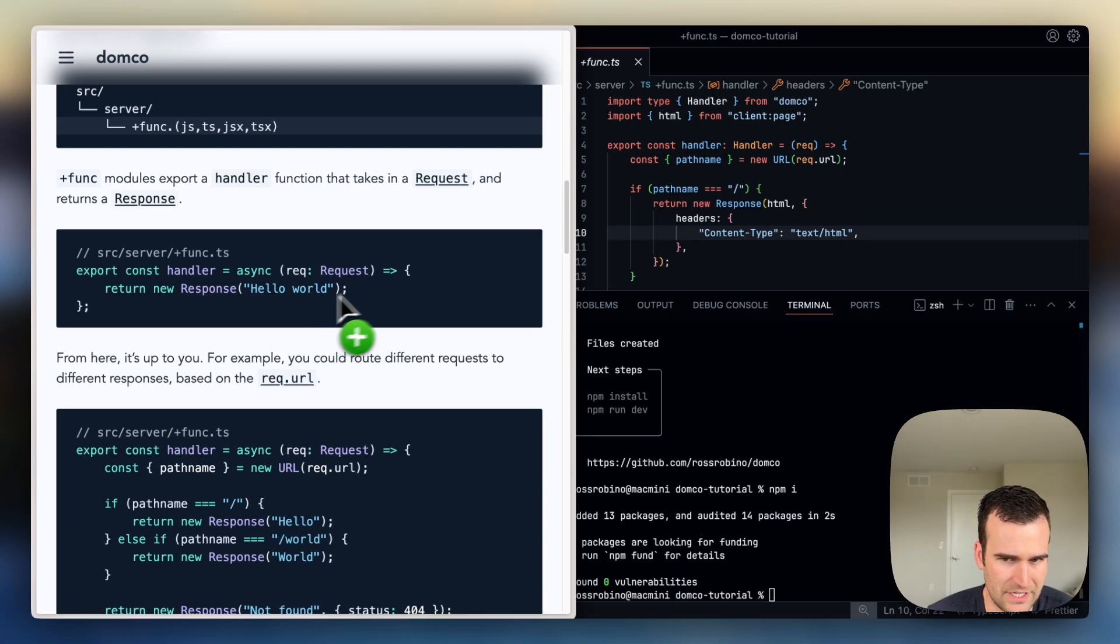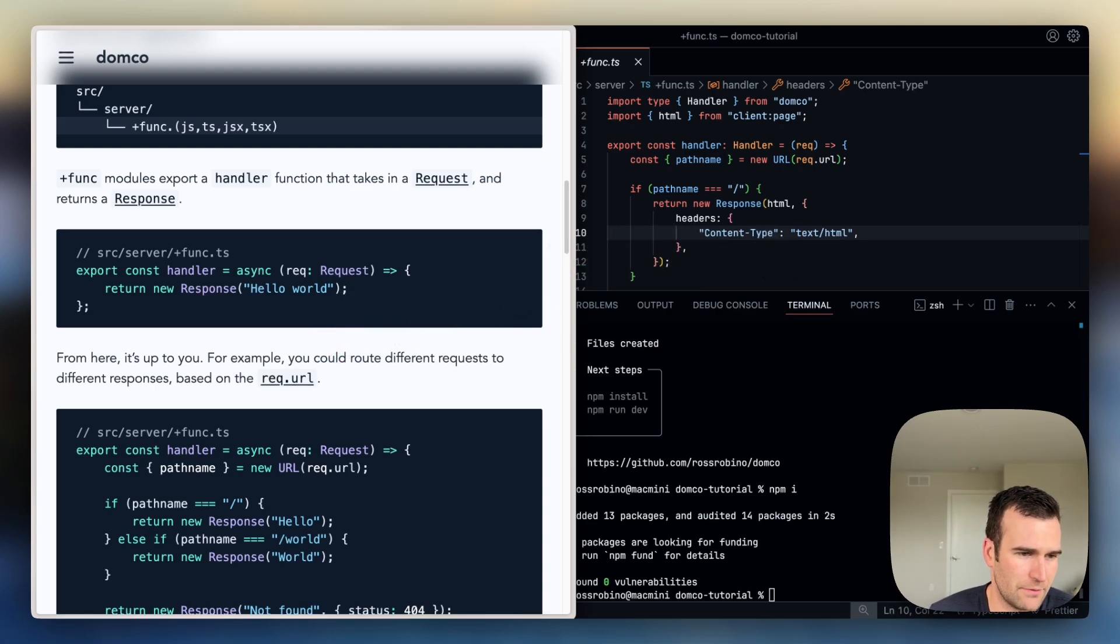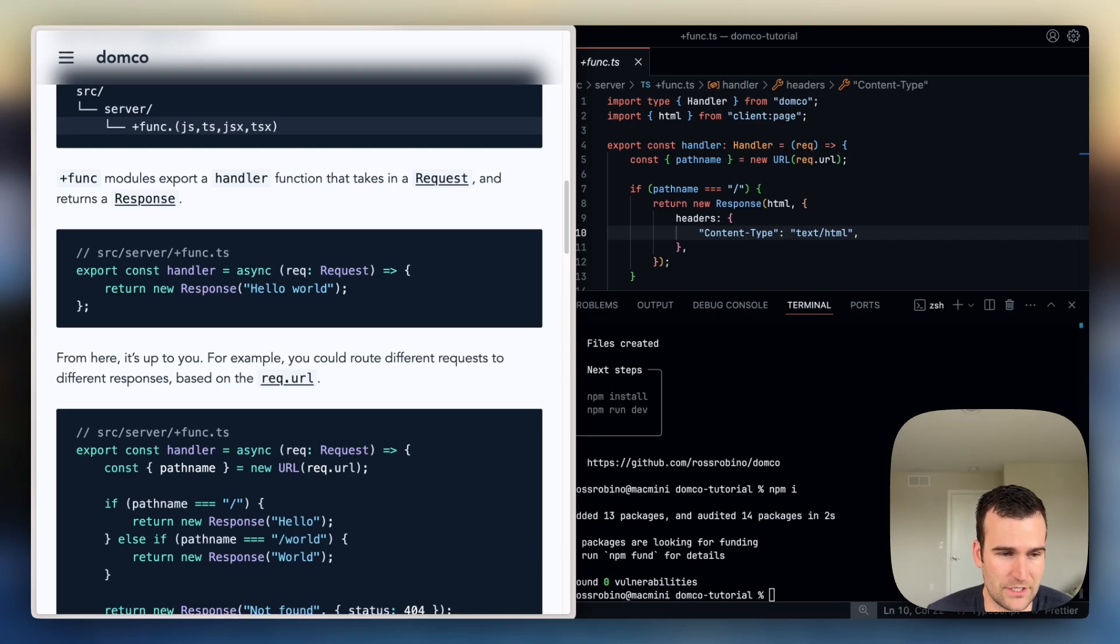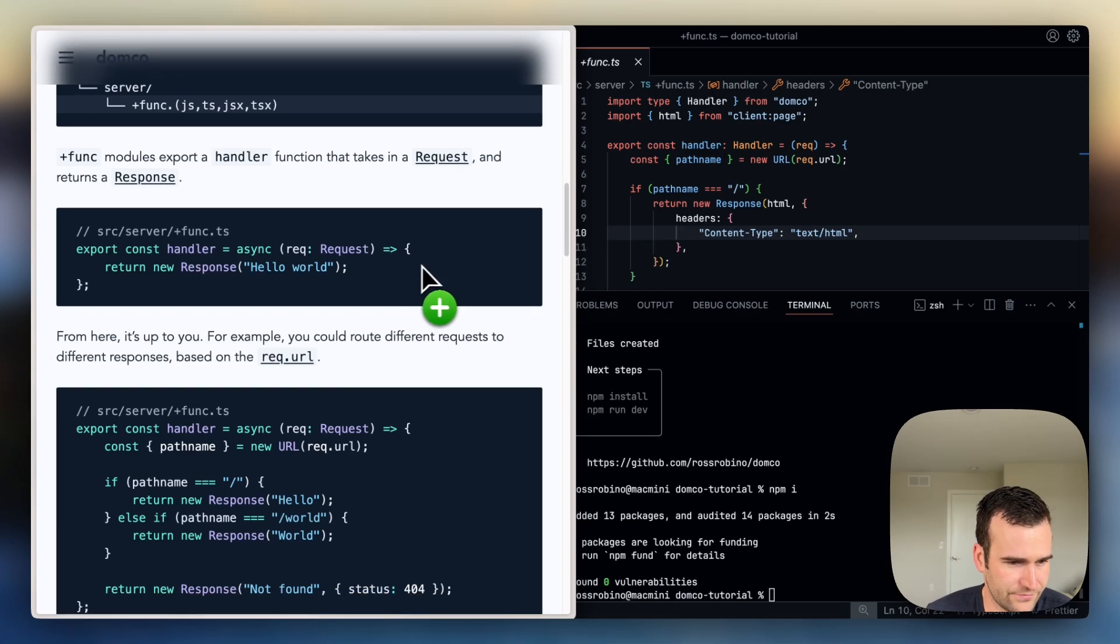So at its most basic, this would be your minimum function, and this would basically return a response for any request that comes into your server. It will return the same response, hello world.